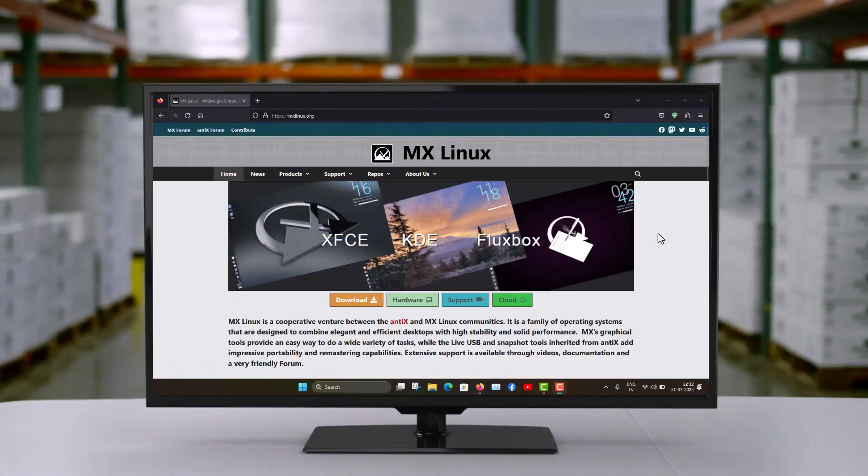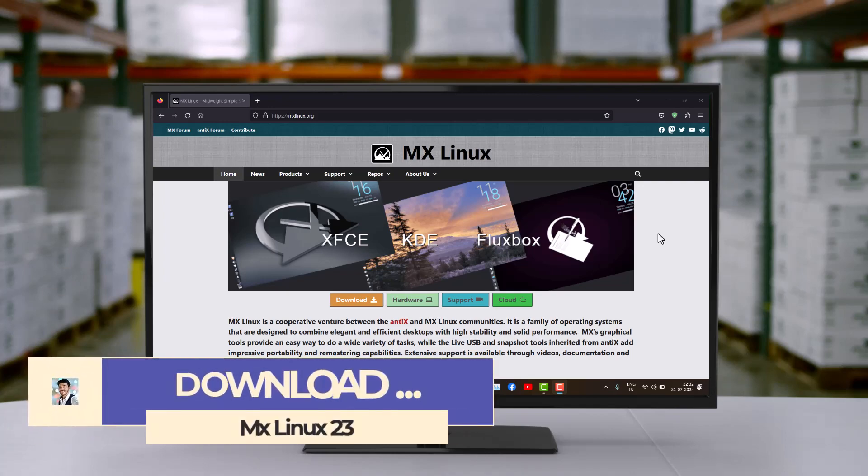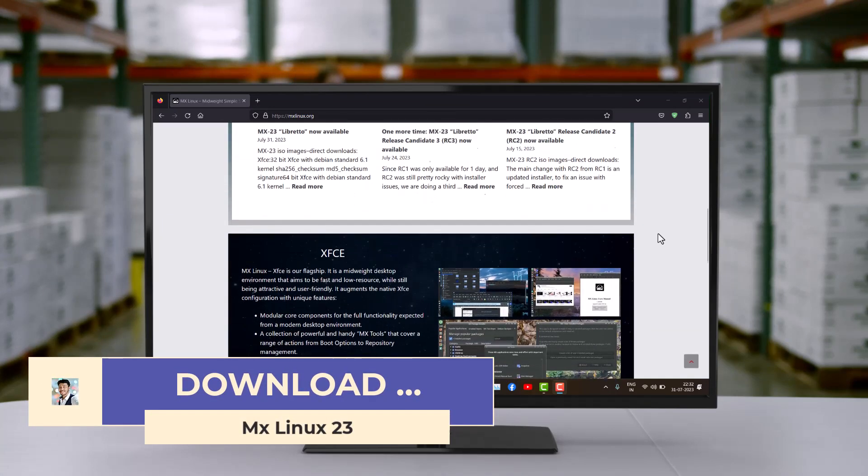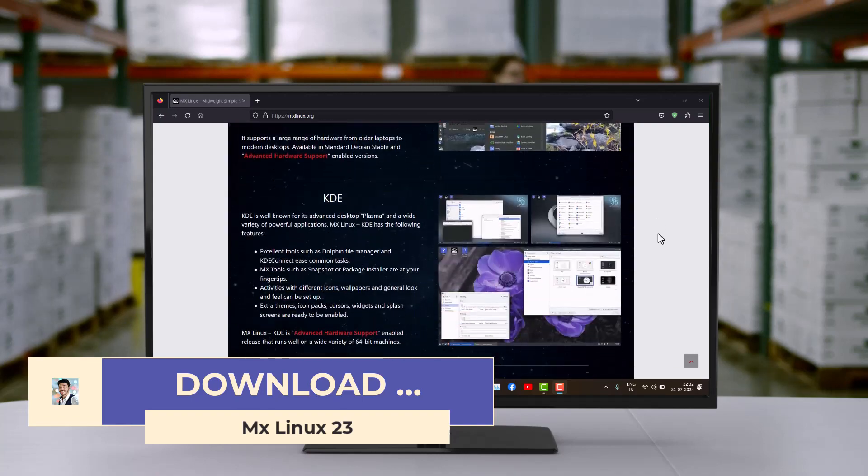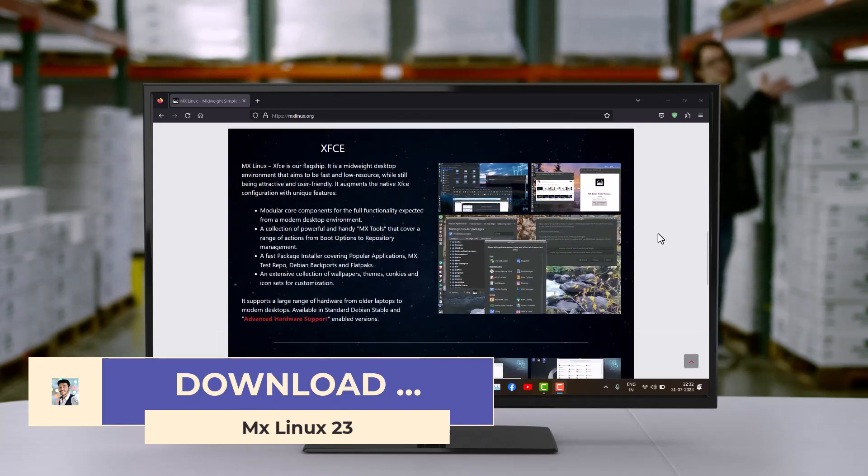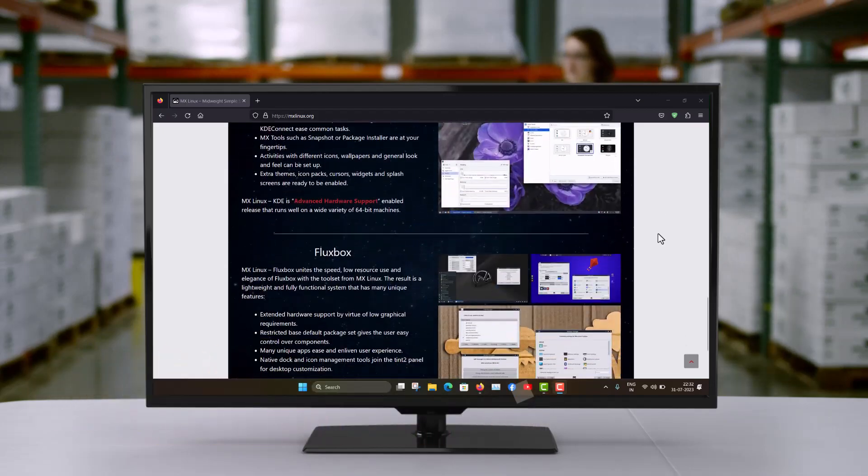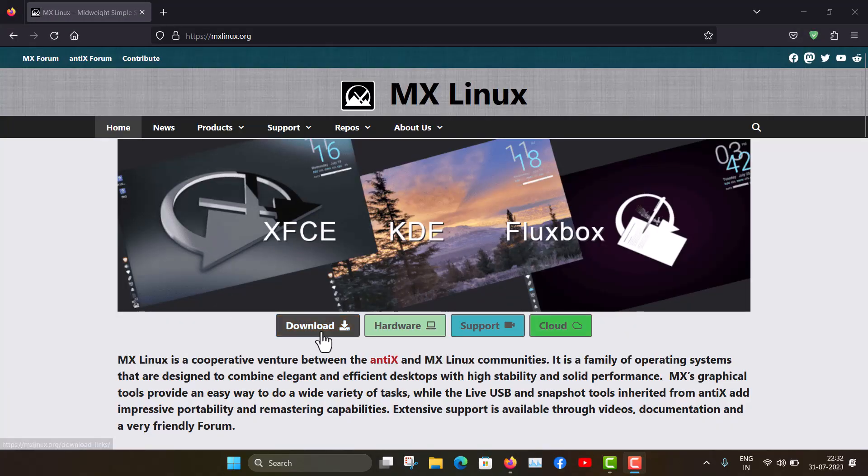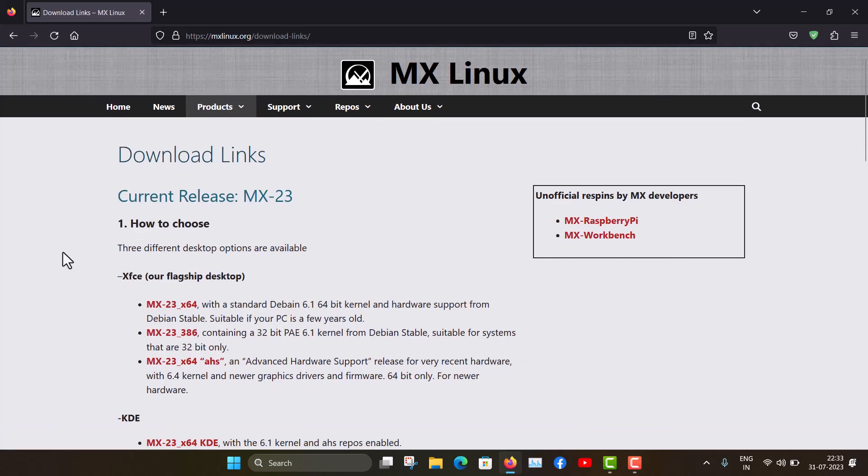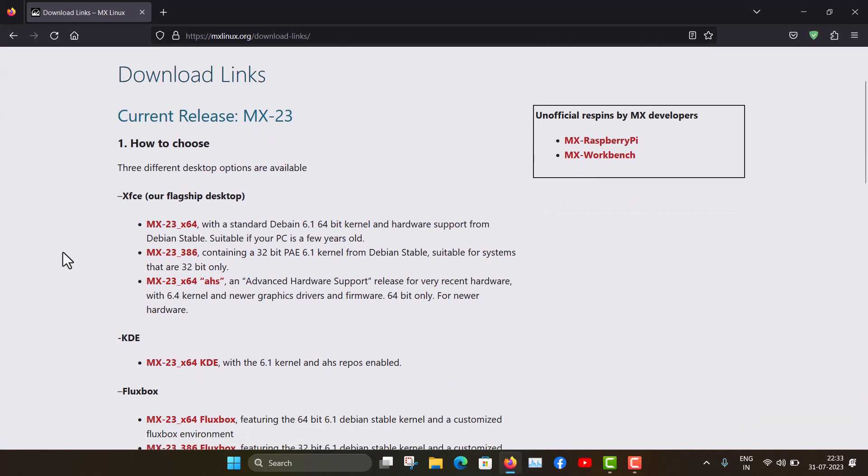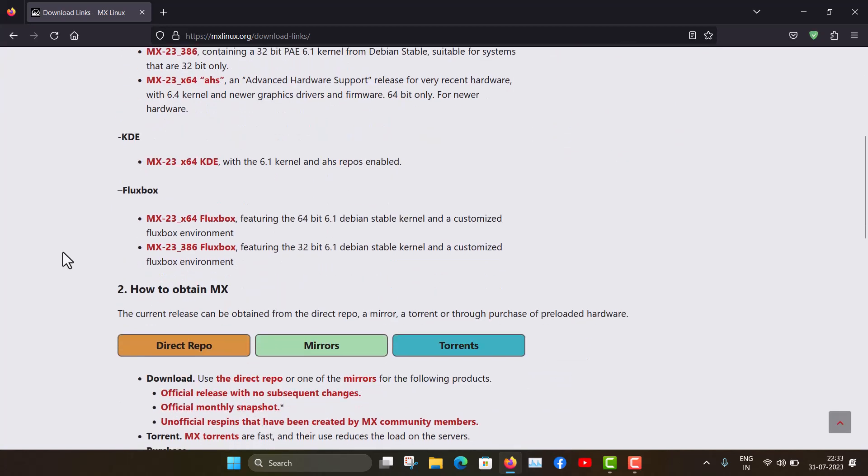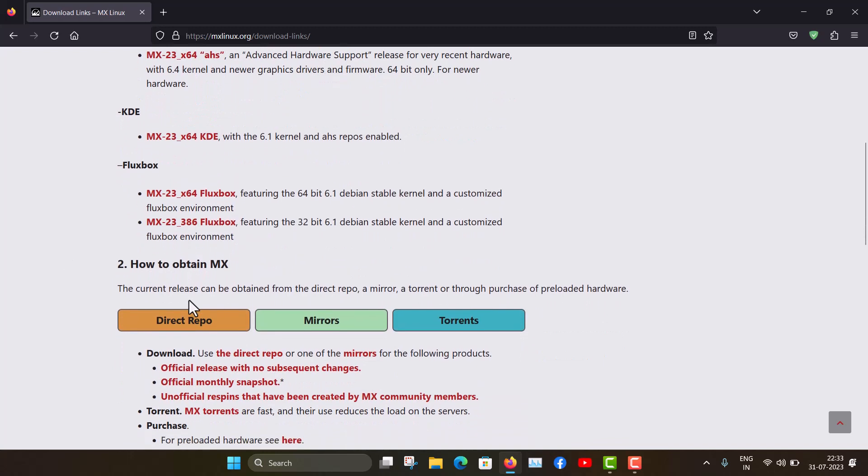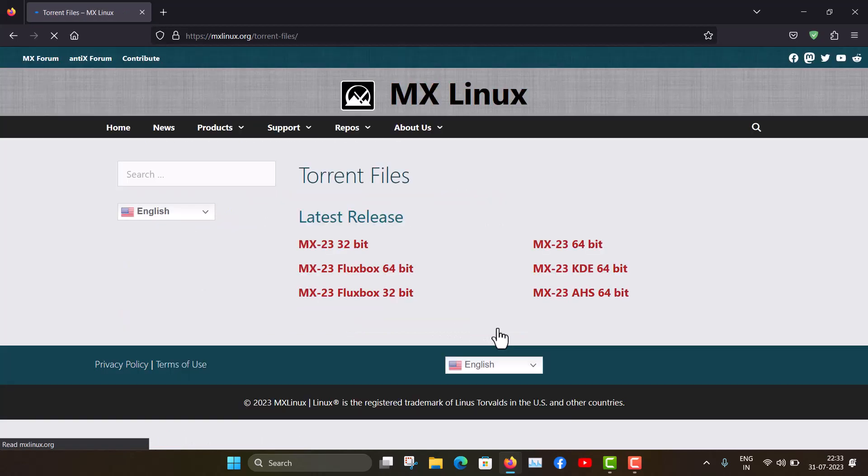This is the MX Linux homepage at mxlinux.org. You can see this is a very nice website. Three versions are available: XFCE, KDE, and Fluxbox. Just click here to access the download page with download links. You can directly download or use torrent files. I recommend downloading via torrents, so just click here.